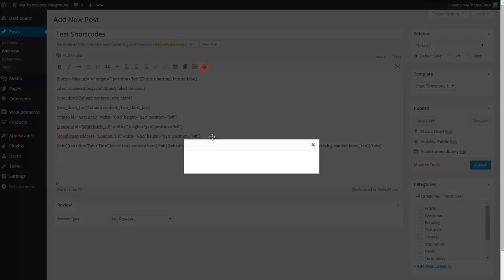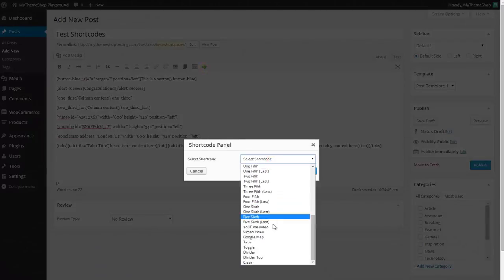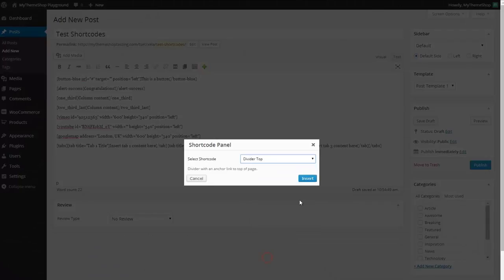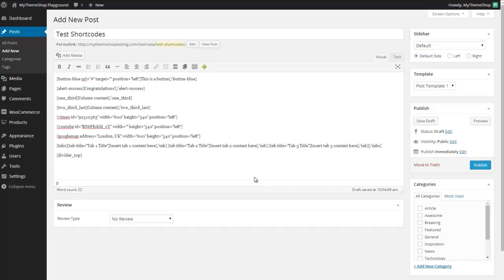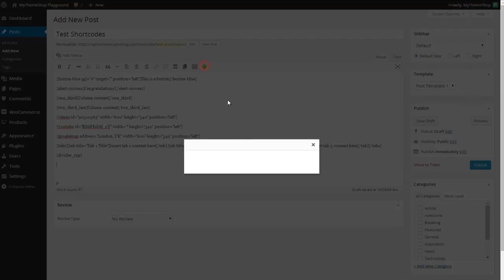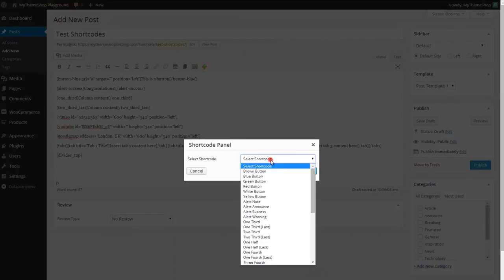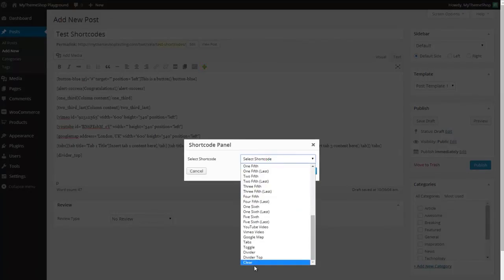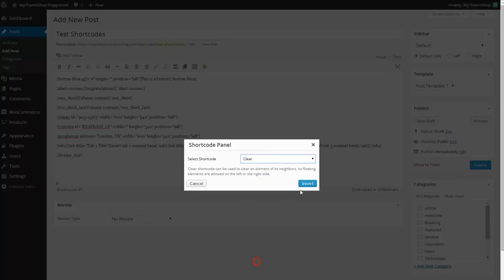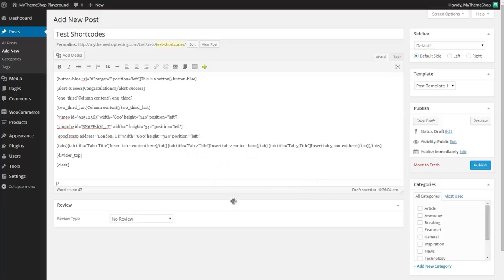Perhaps now drop in a divider, so I'll go for a divider top there and that's going to add in a divider with links to the top of the page. If it was just using the standard divider then that would take out the top area. And finally we'll just drop in the clear shortcode which is going to make sure nothing gets dropped off the bottom and just click insert.